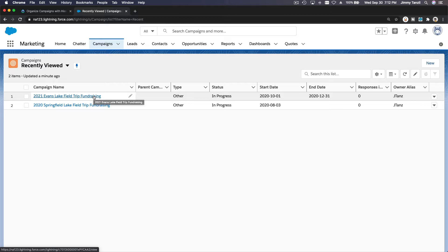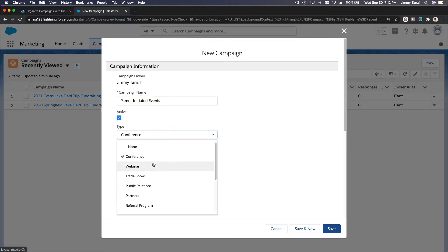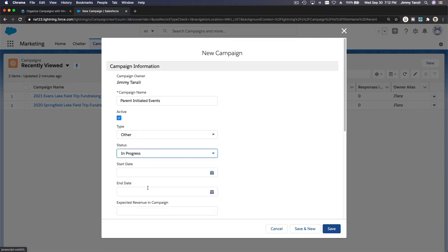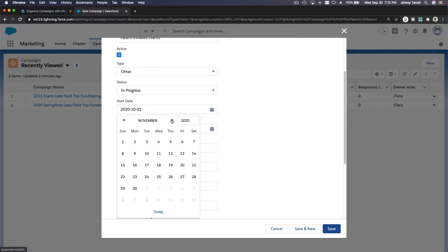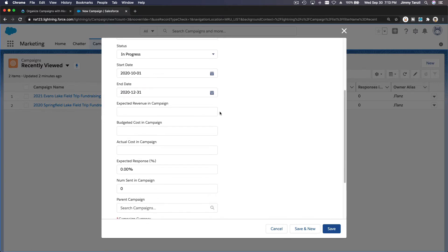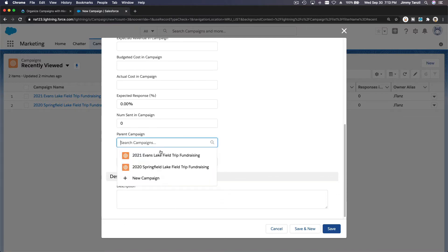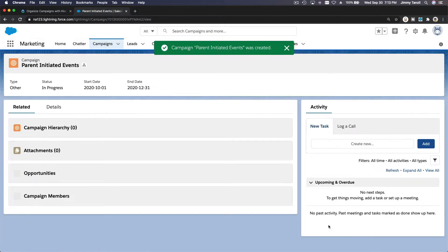Now let's create level two — a parent initiated campaign or events. Make it active and set the type to 'Other', status 'In Progress', start date October 1st through September 31st. Leave the expected revenue blank, but set the parent to '2021 Evans Lake Field Trip Fundraising' in Canadian dollar, and save.